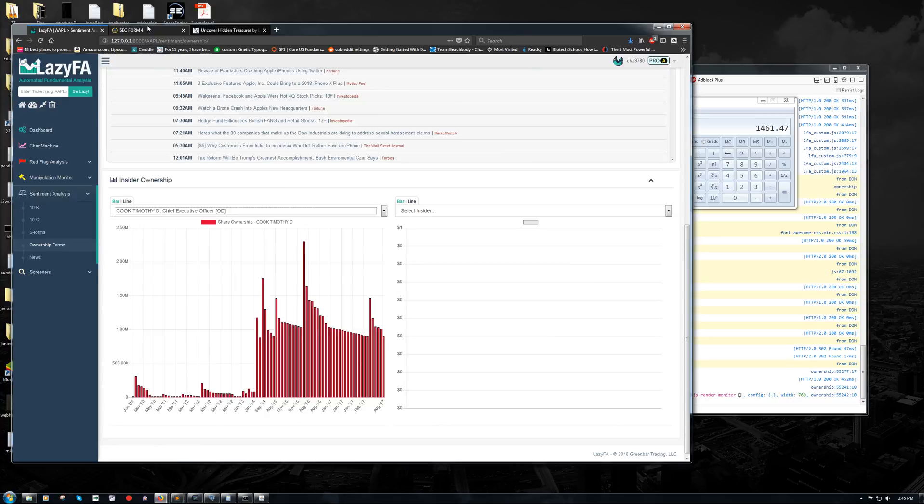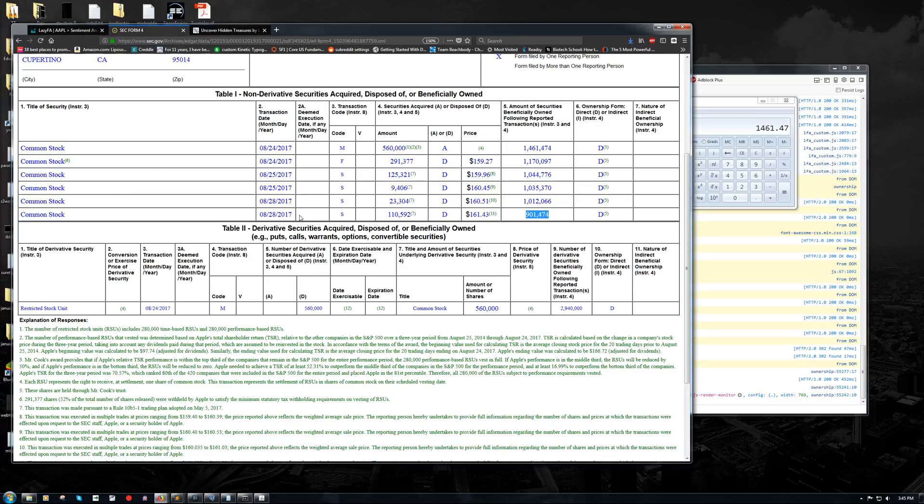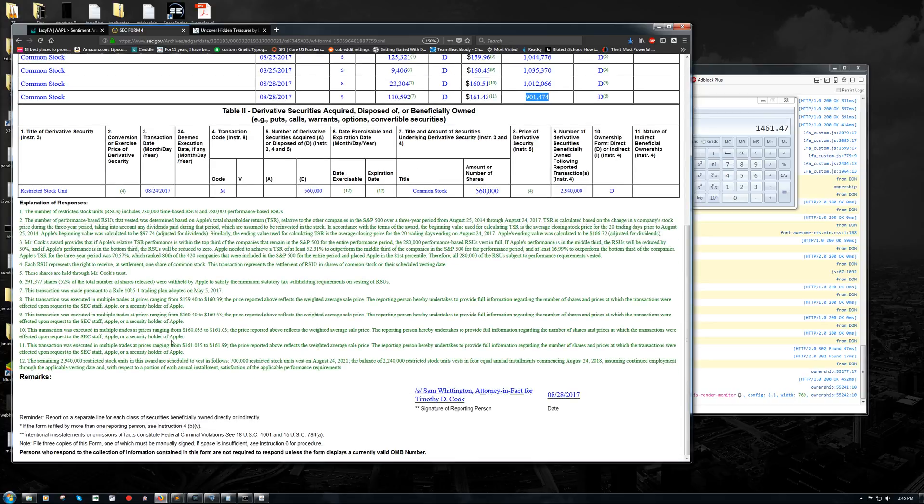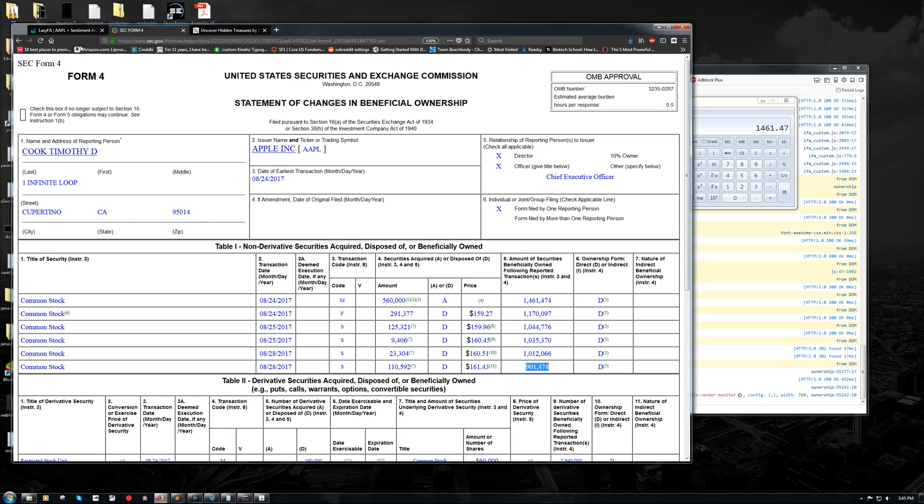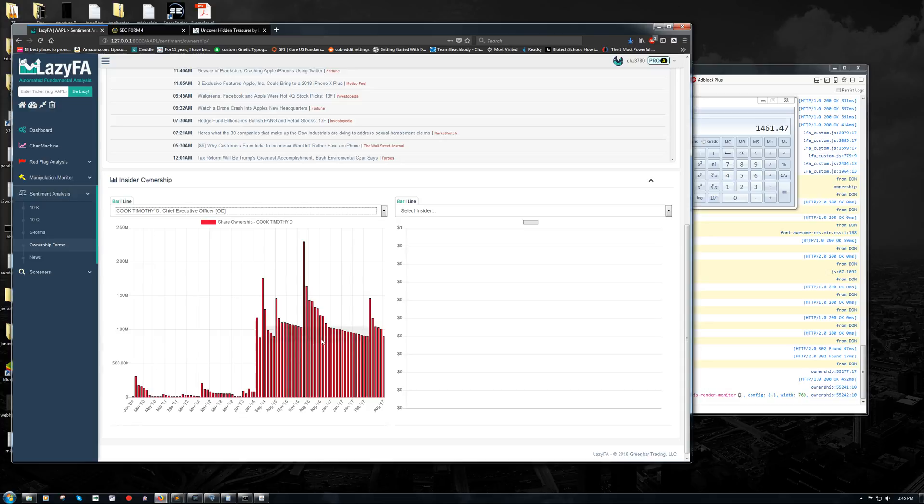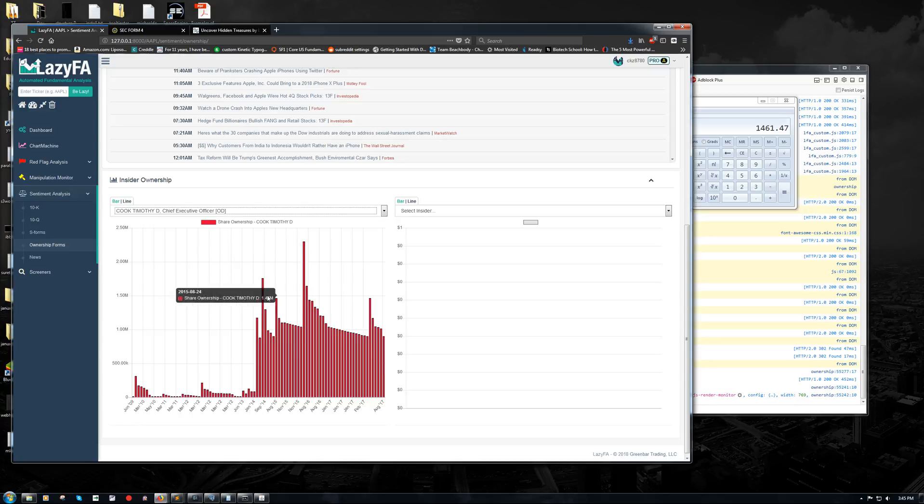So that's how we can use something like Lazy FA to make sense of a form that's really complicated to read if you don't know what you're looking at. This is not super hard to understand if you just read the footnotes and things like that. But it's much easier to just look at a chart and say, okay, we've got vesting here. We've got vesting over here. We've got vesting here. We've got vesting here. So basically what these big spikes in the chart are, are his restricted stock units vesting based on his performance, based on Apple's shareholder performance, and based on how long he's been at the company.